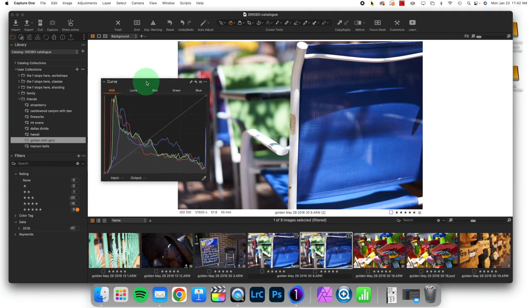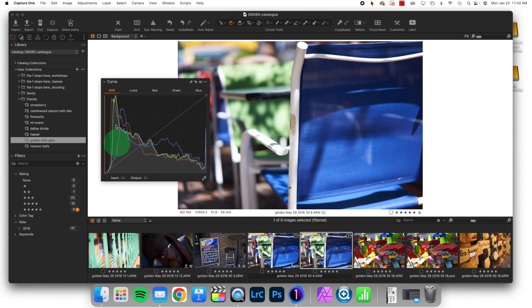Now, Curves defaults to the RGB curve, which gives you the histogram for the total density of a pixel, as well as taking a look at the color channel.